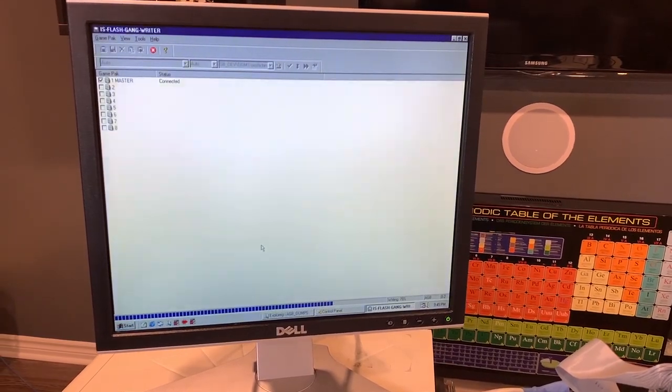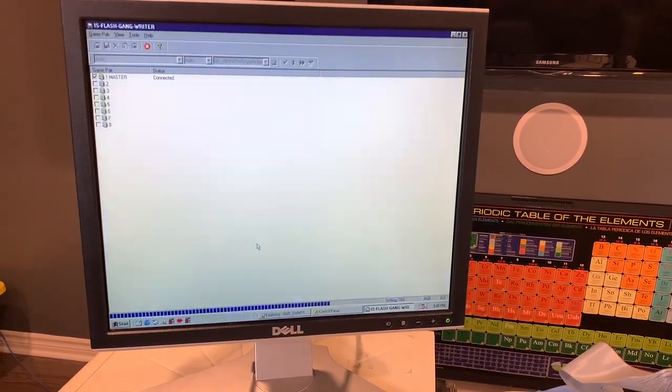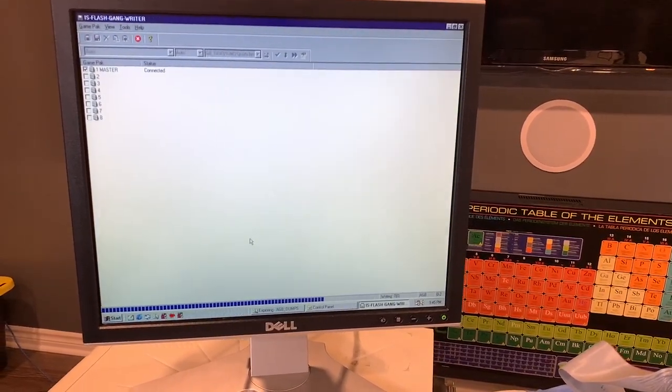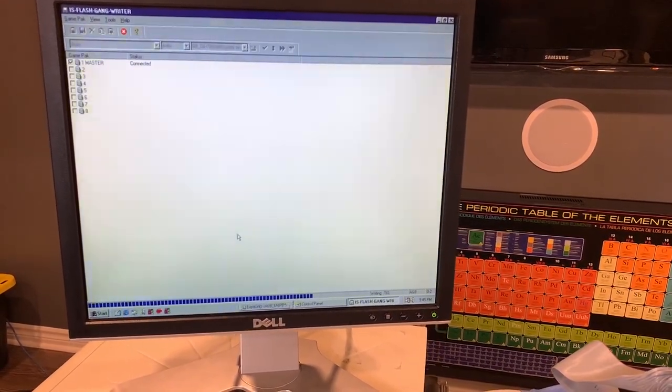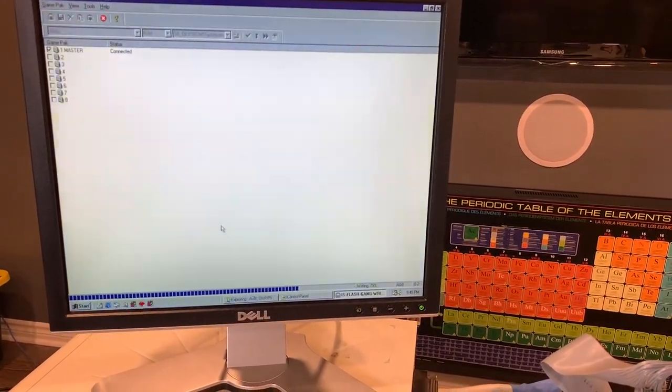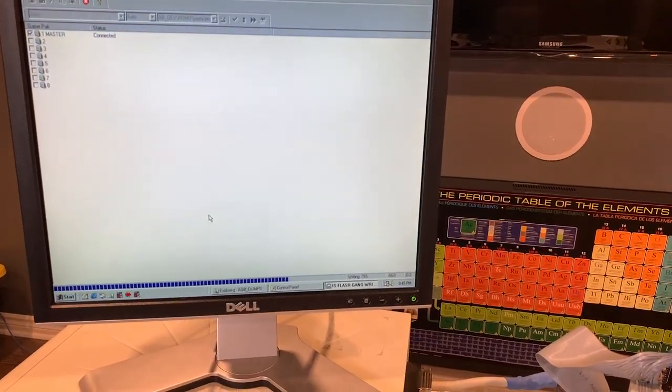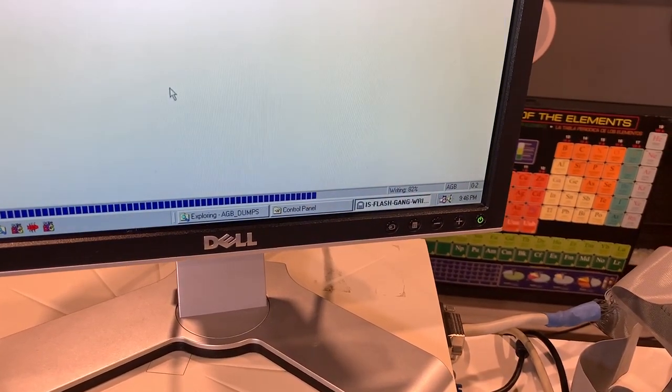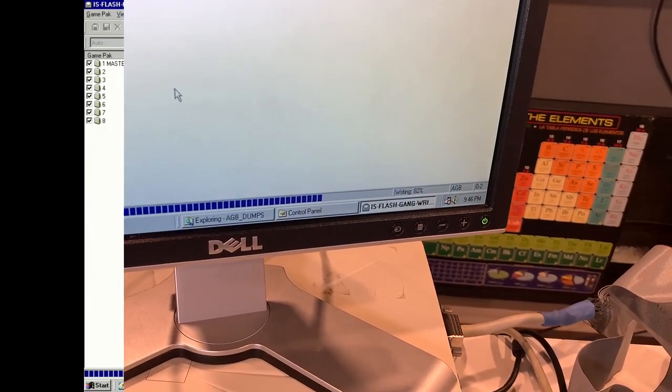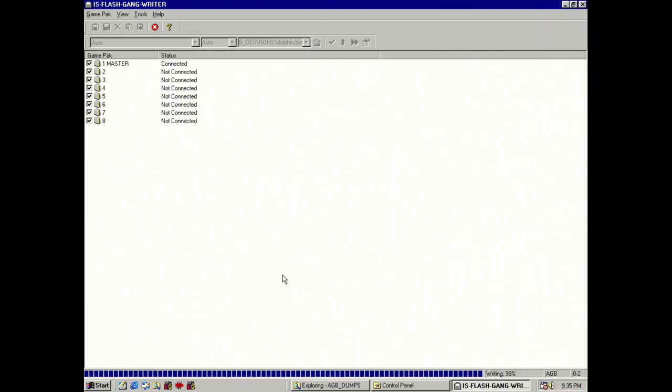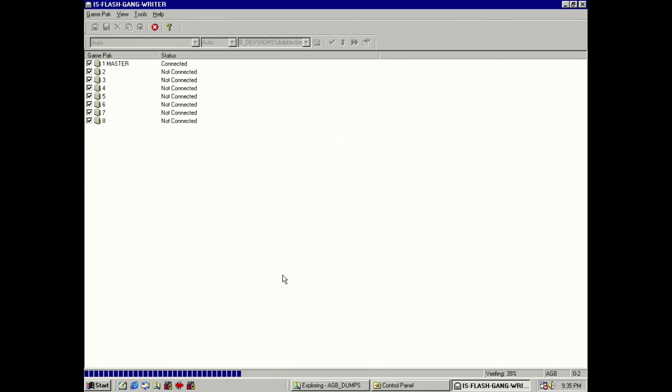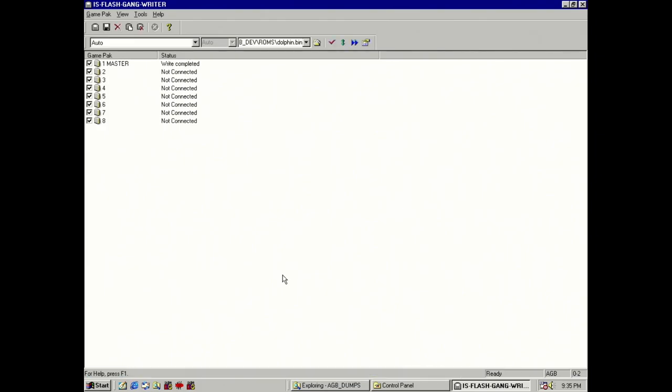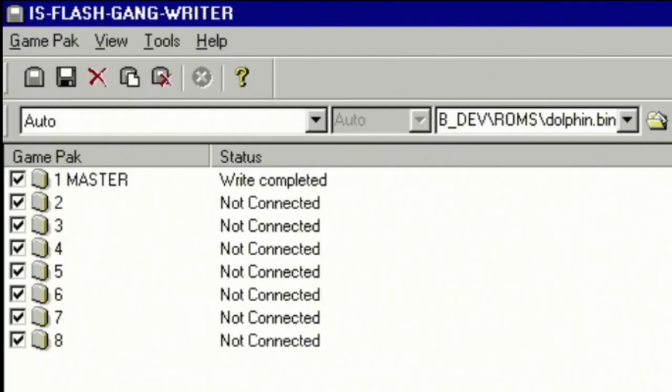And there it's performing the verify, confirming that the written ROM file does match the source file on the PC. And there you can see write complete for cartridge slot number one.